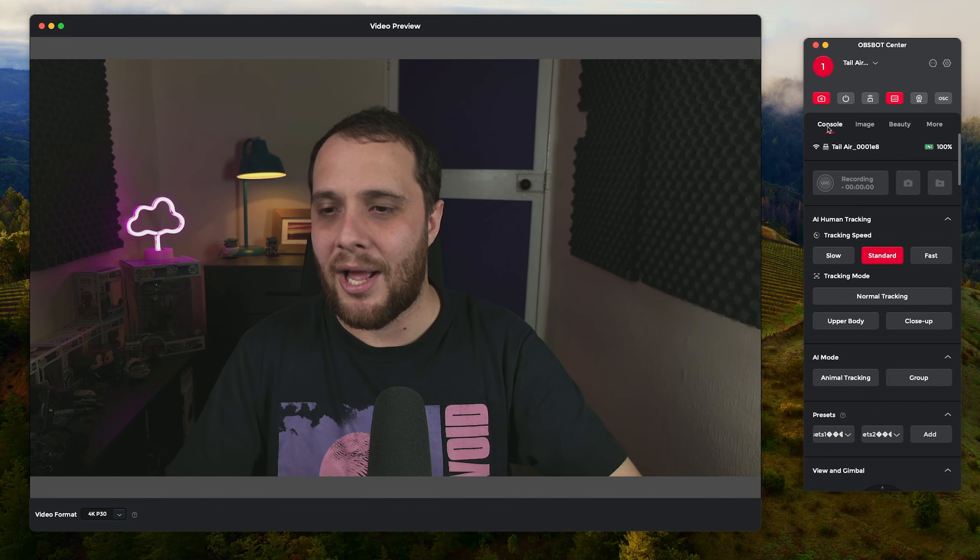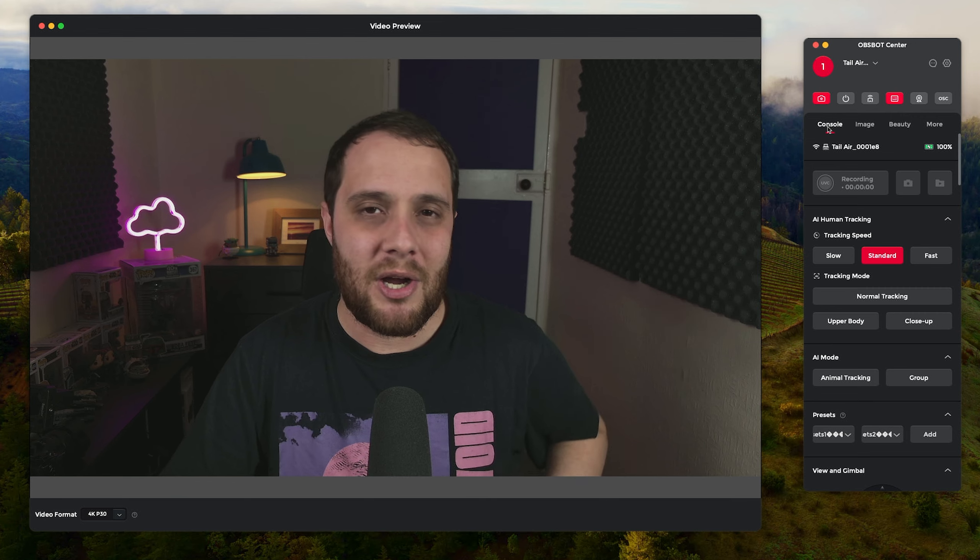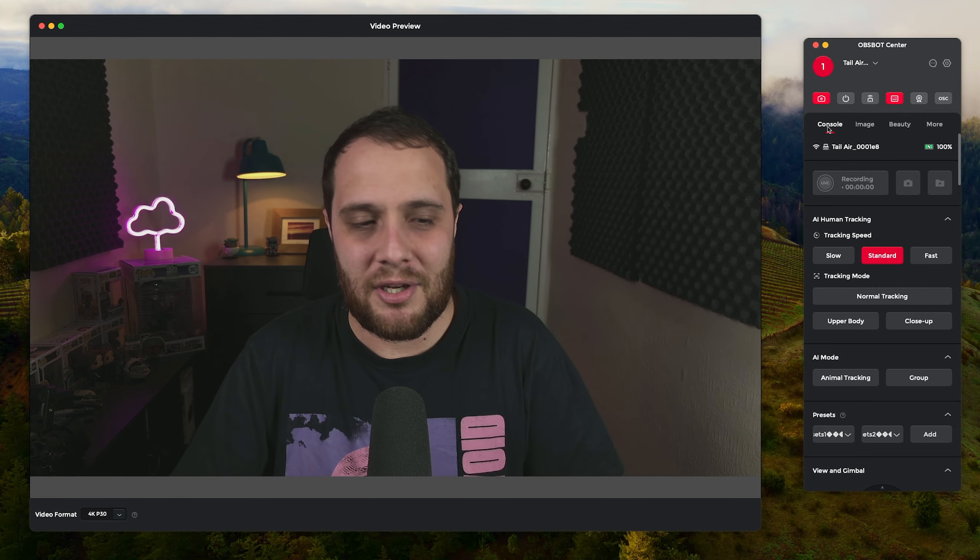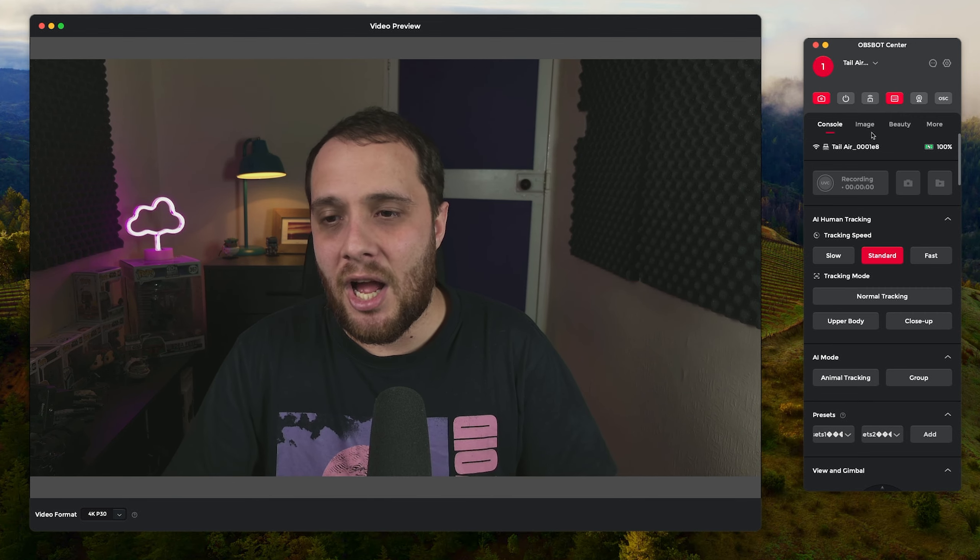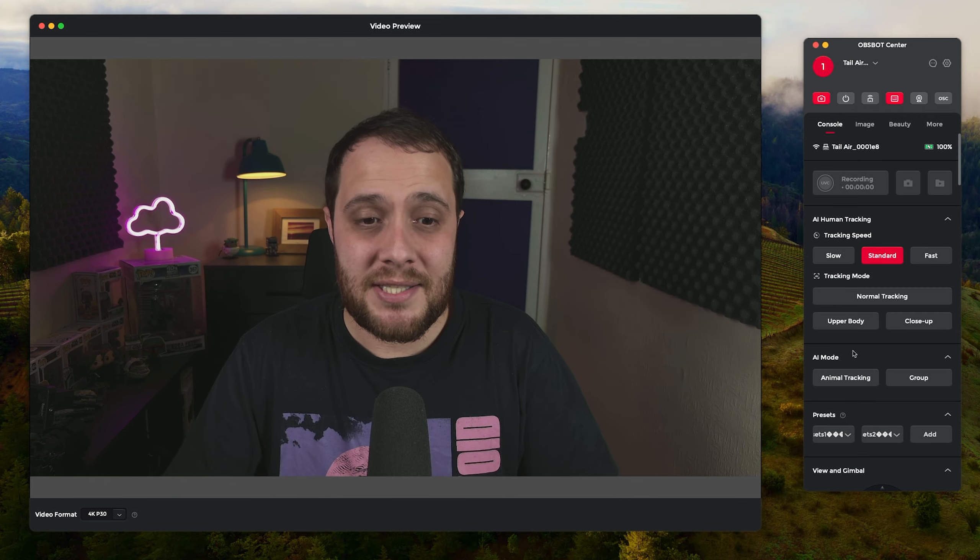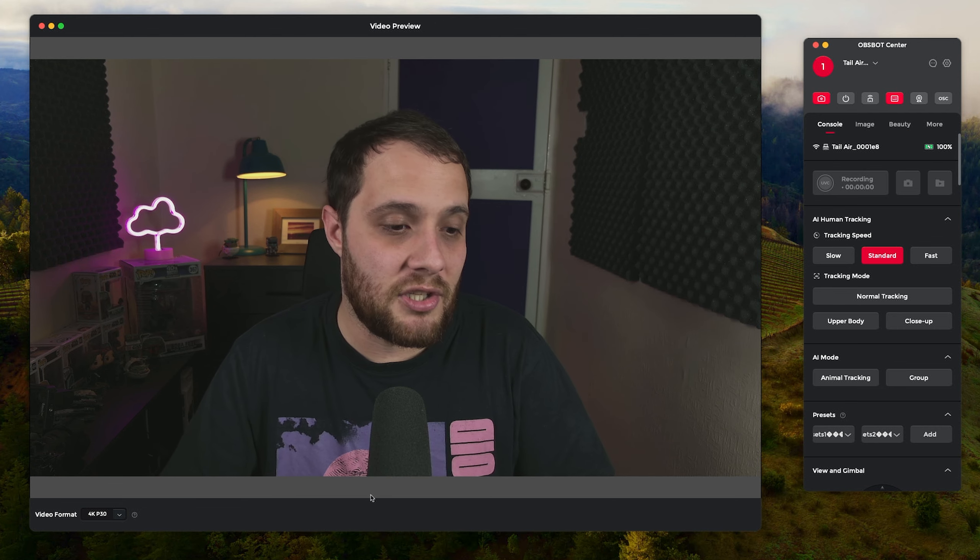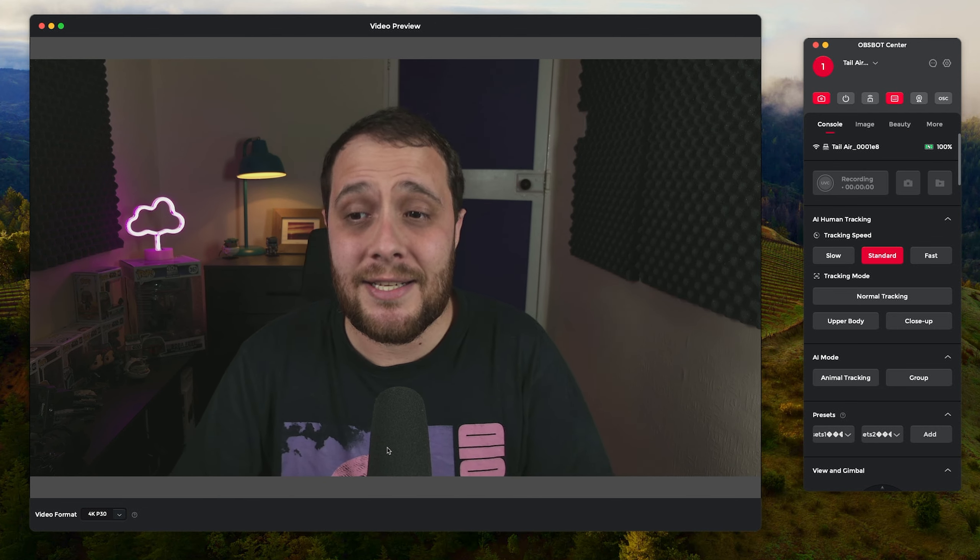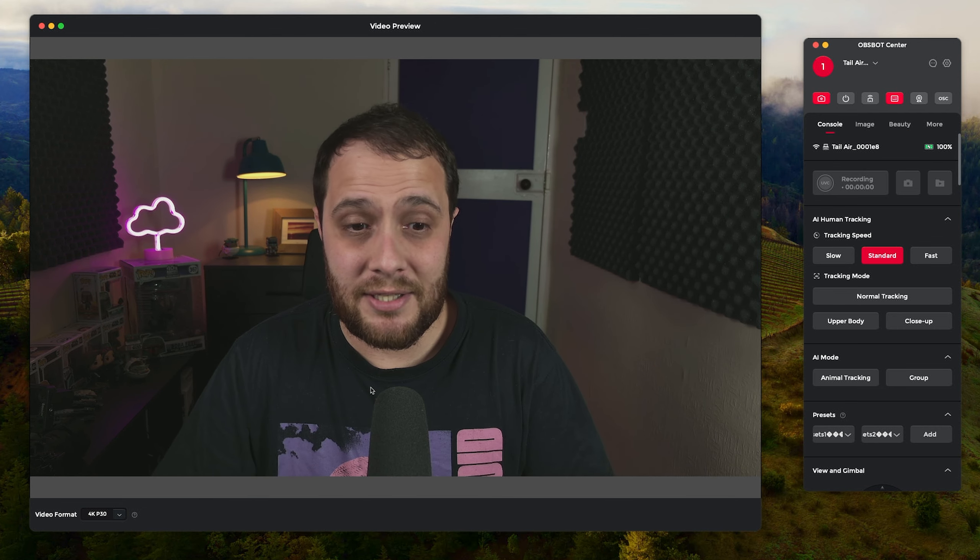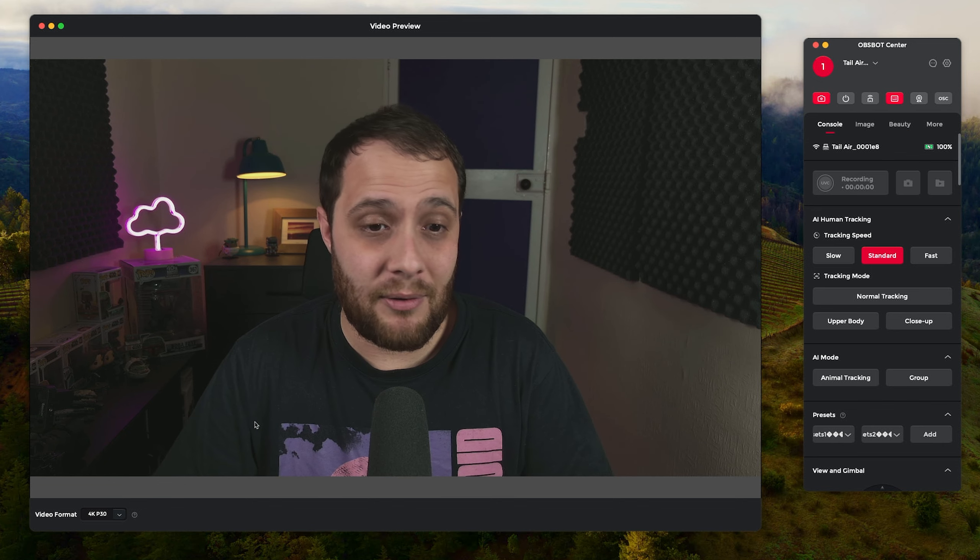So your mileage is going to vary. It does seem to work a lot better with the app, and if you were closer to your router you're going to get a better connection there. But if you're just testing this out and you want to see how it performs, the UVC mode is much better latency.